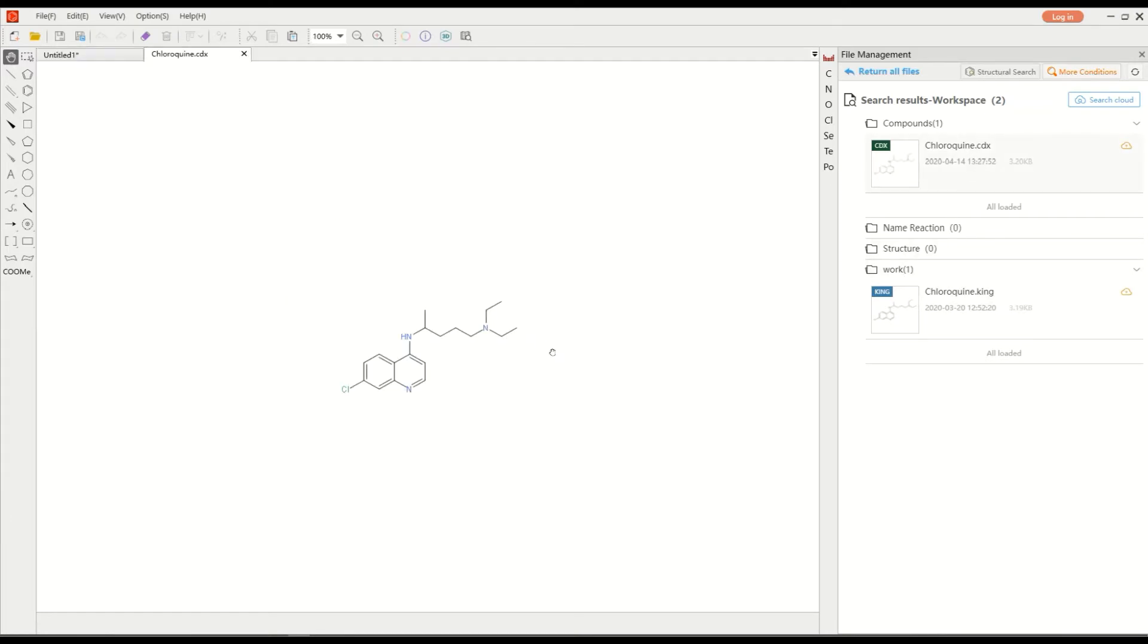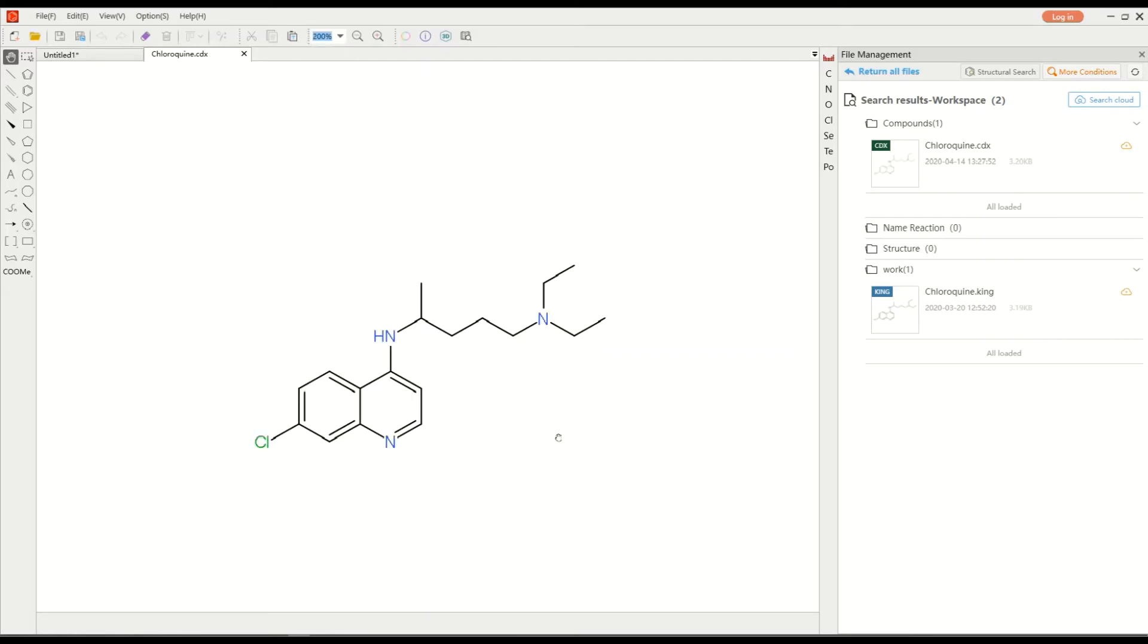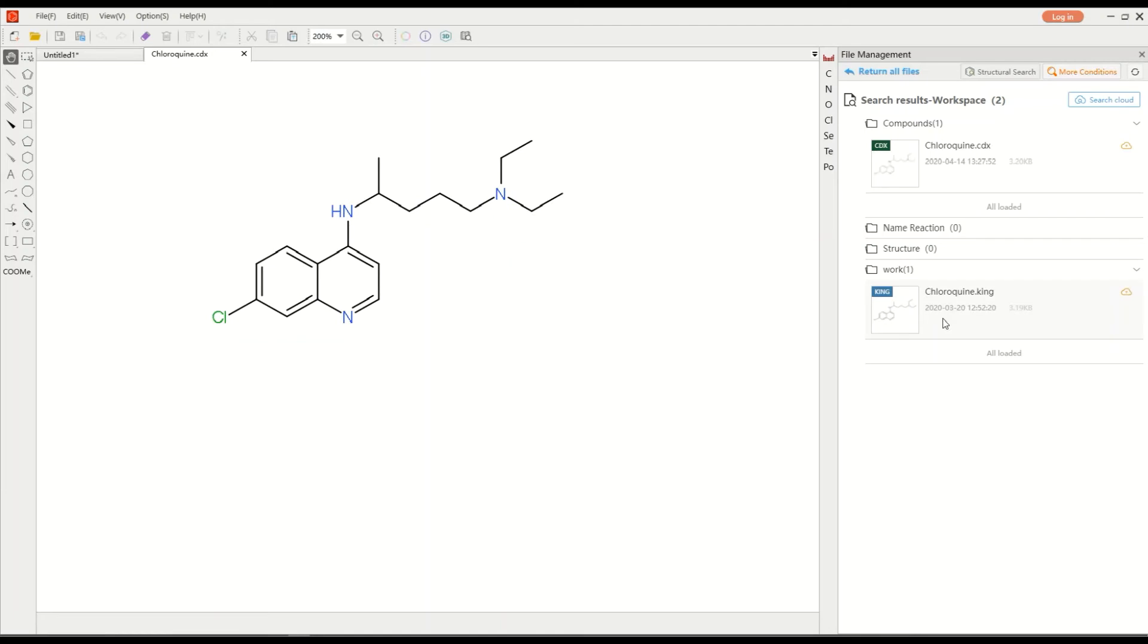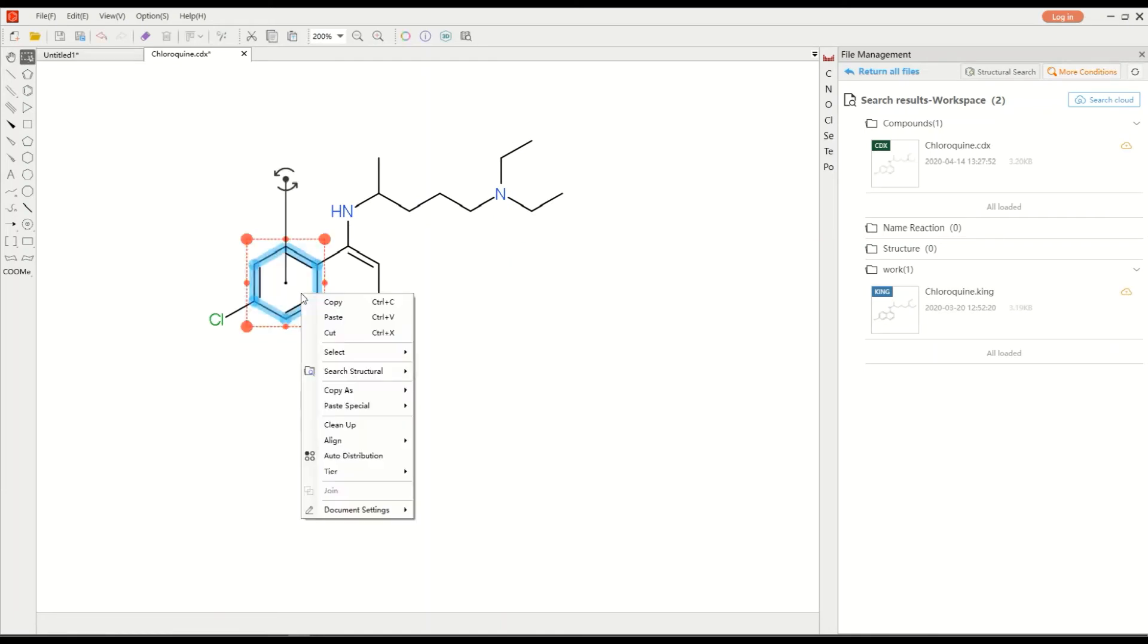If you can't remember the name of the file, you can search the sub-structure directly. For example, you want to find a structure that contains a benzene. You can select a benzene and then search.